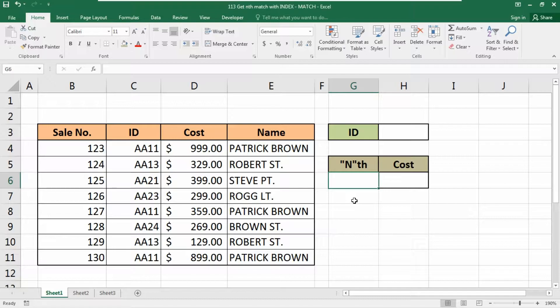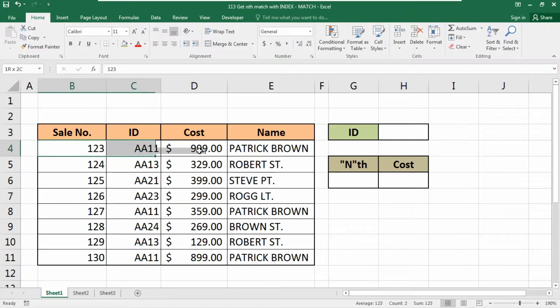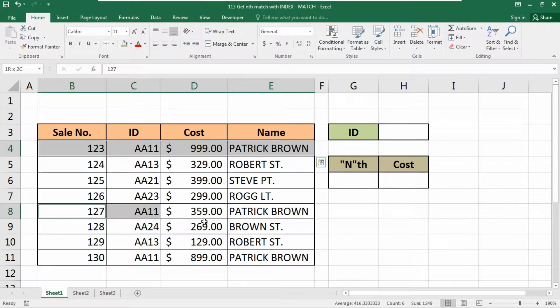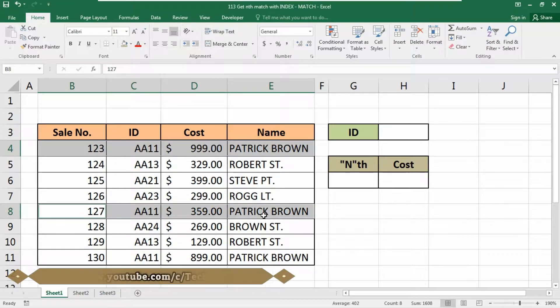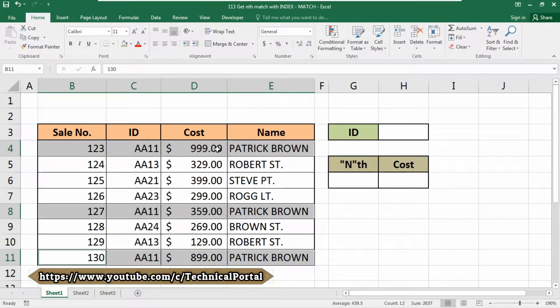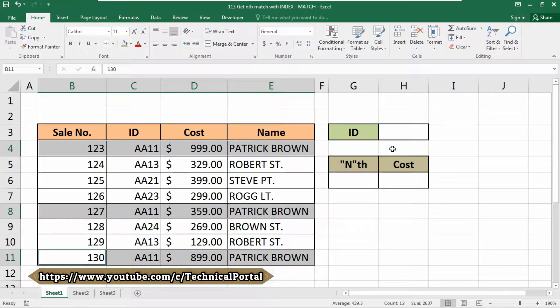That means if you have two or three same information in your database, it will find only the first one. So today in this video, we are going to prevent this situation to get the nth match with the INDEX-MATCH function.